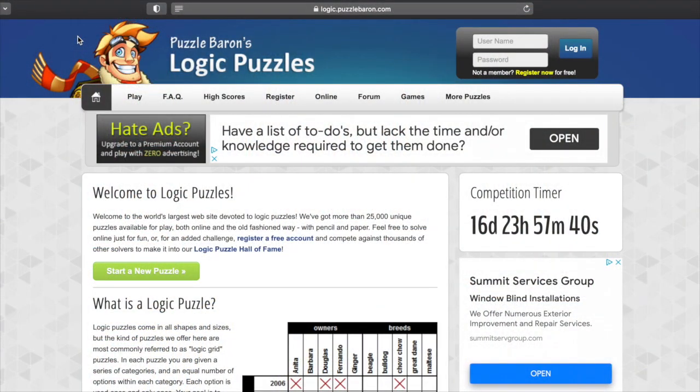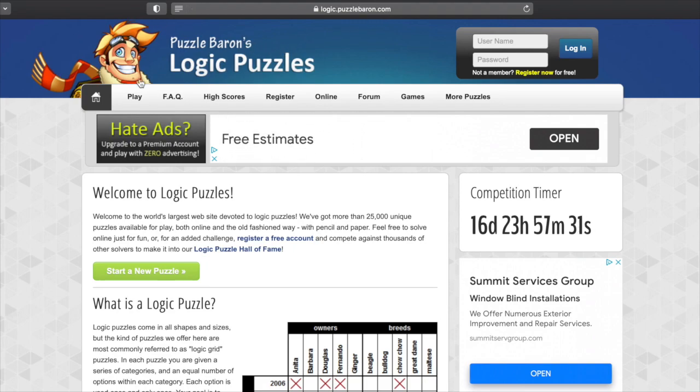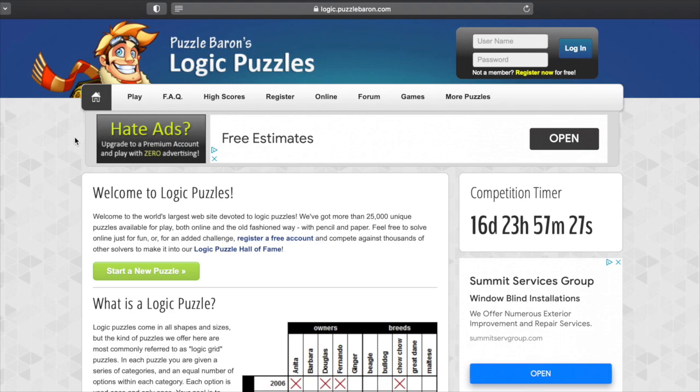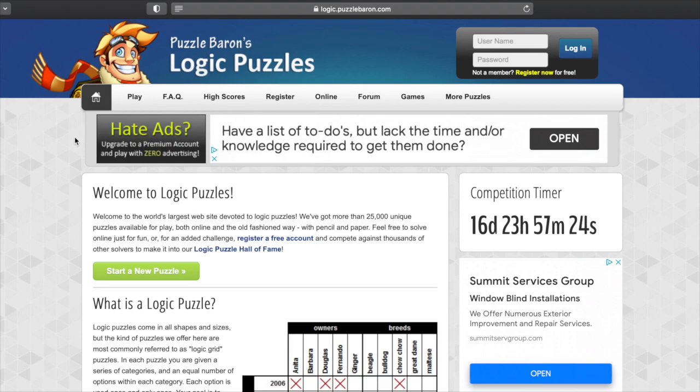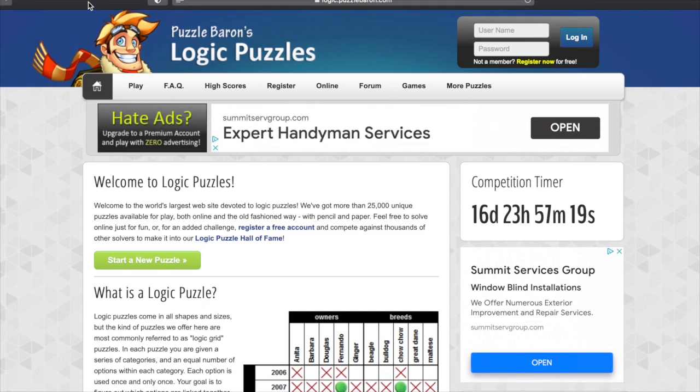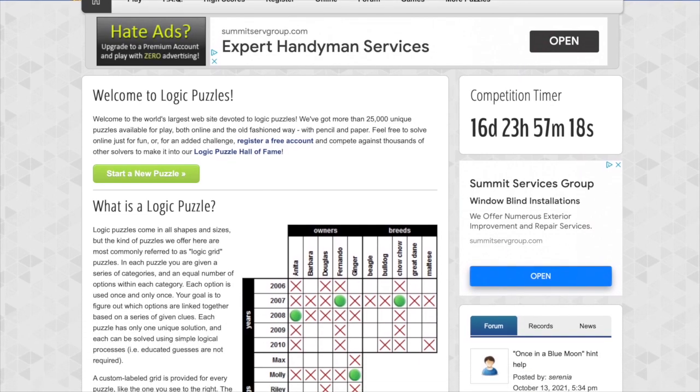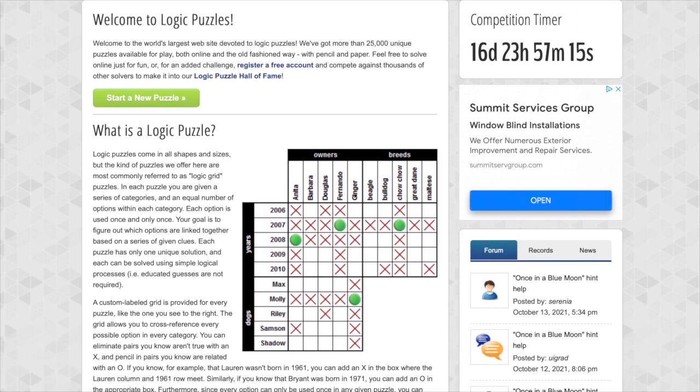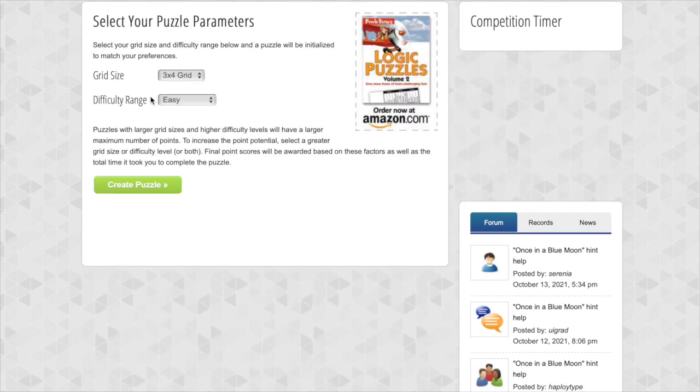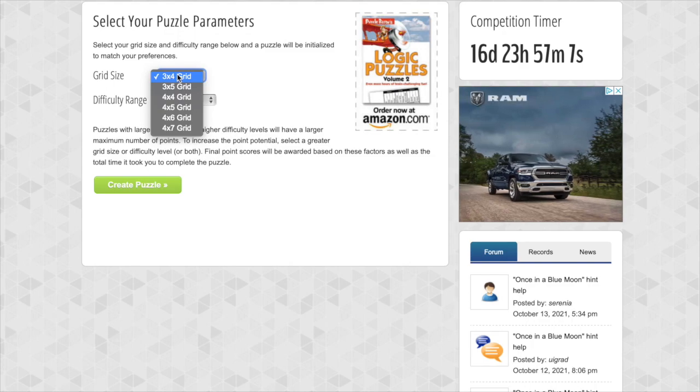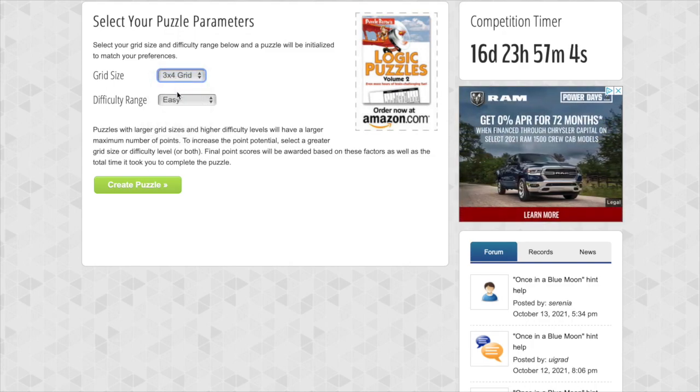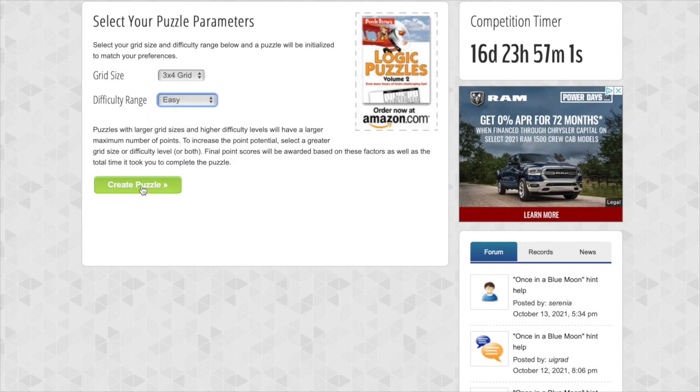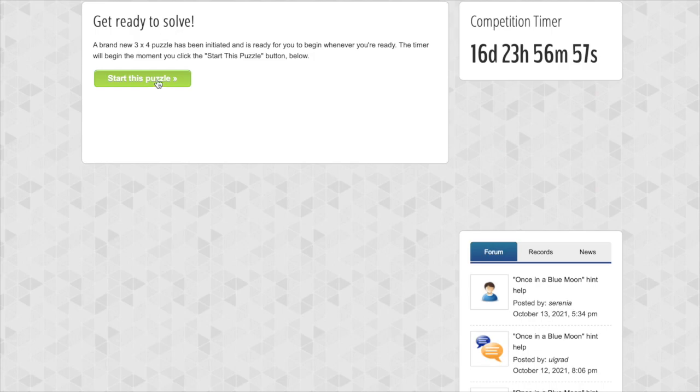Okay we're going to go to logic puzzle baron.com and we're going to try a logic puzzle. Check out this guy. He must be the puzzle baron. Doesn't he make you want to go get pizza or something? Well let's see. Let's I'm just going to move the screen here so that we get more room and let's go ahead and jump in a logic puzzle. We'll start with the easiest setting. Three by four grid and easy. Okay let's create a puzzle. Start the puzzle.